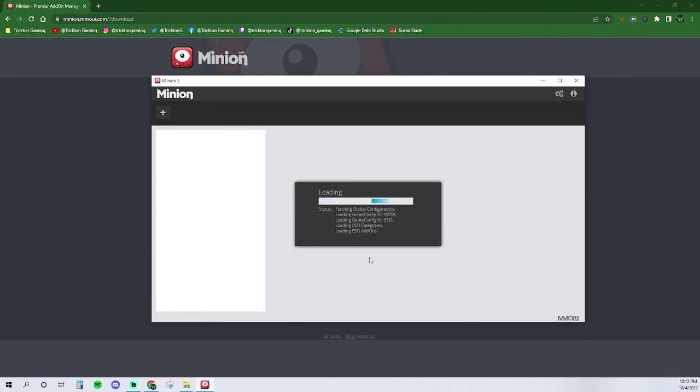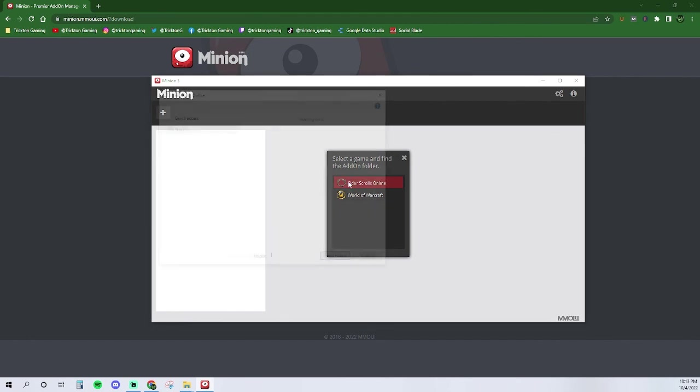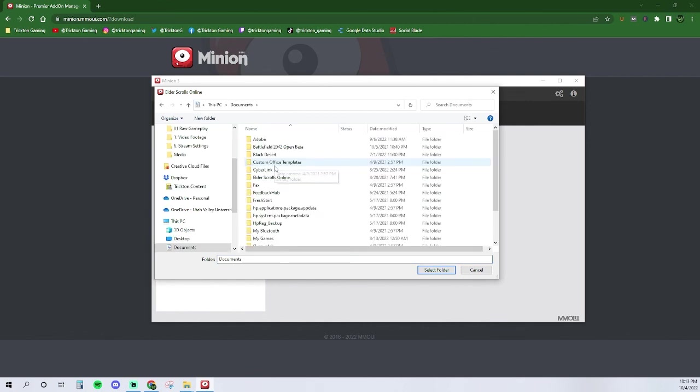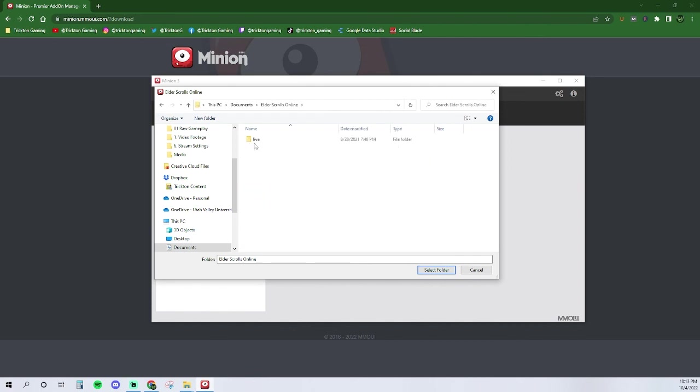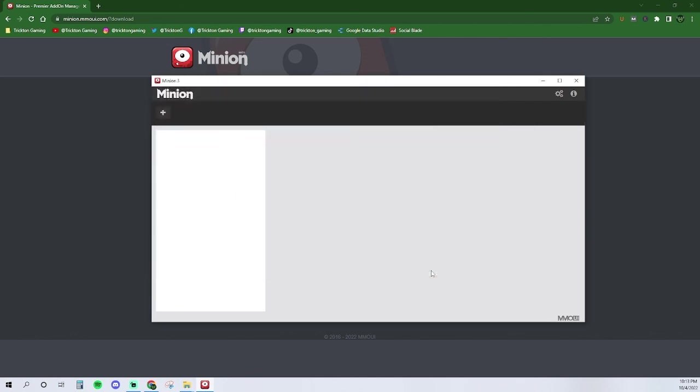Once Minion has finished scanning, it will then ask you to select the add-on folder of the game that you are wanting to play. Select Elder Scrolls Online. Once selected, a window will pop up so that you can select the folder. Simply navigate to your documents folder and select Elder Scrolls Online. Once that's open, open the live folder and select the add-ons folder. If you do not see the add-ons folder, you can create it. However, make sure that the add-ons folder has an S at the end. Click the folder and then select the select folder button at the bottom of the window.